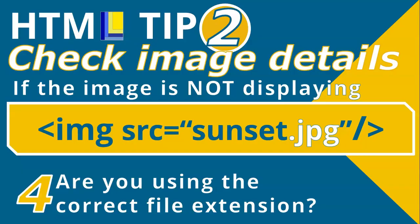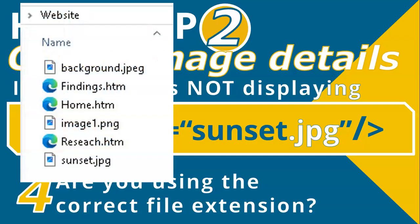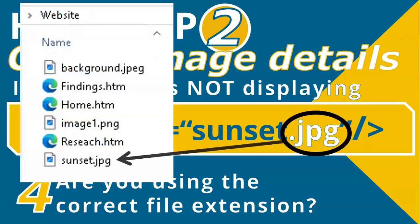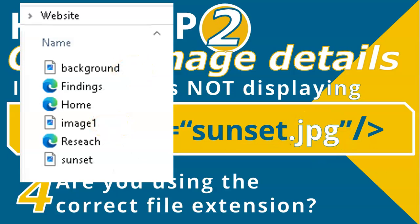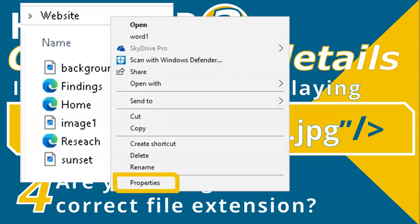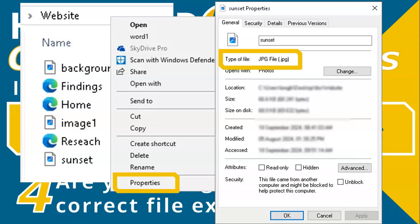The fourth check is the most common reason why the file is not working: using the incorrect file extension. In our folder, we are using sunset.jpg, which matches sunset.jpg in the source. There could be other file types — PNG, JPEG, or GIF — so make sure you have the correct extension. If your computer doesn't show file extensions due to a Windows Explorer setting, right-click the image file, go to Properties, and you will see the extension there.